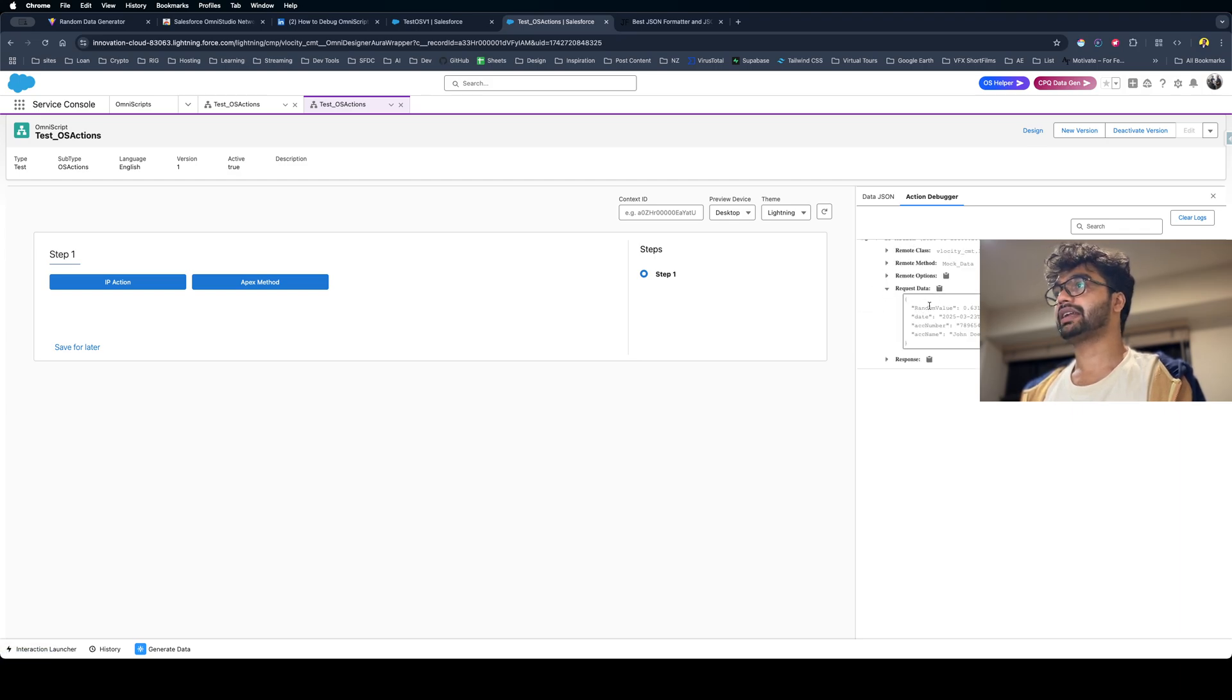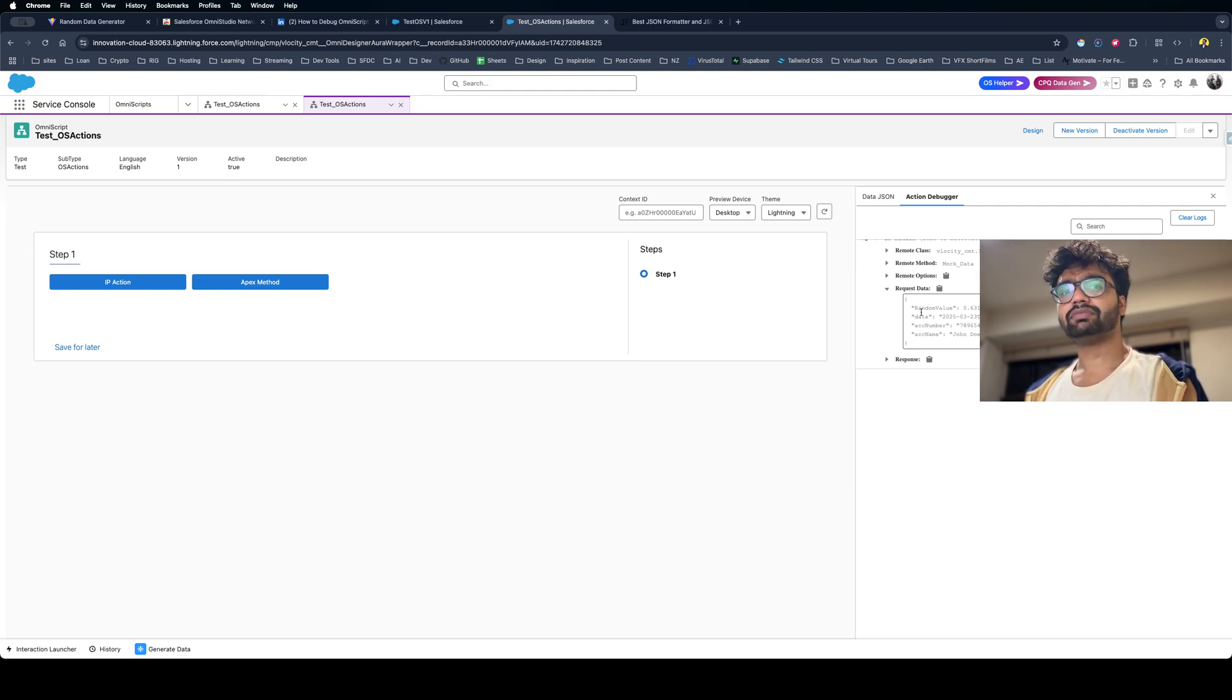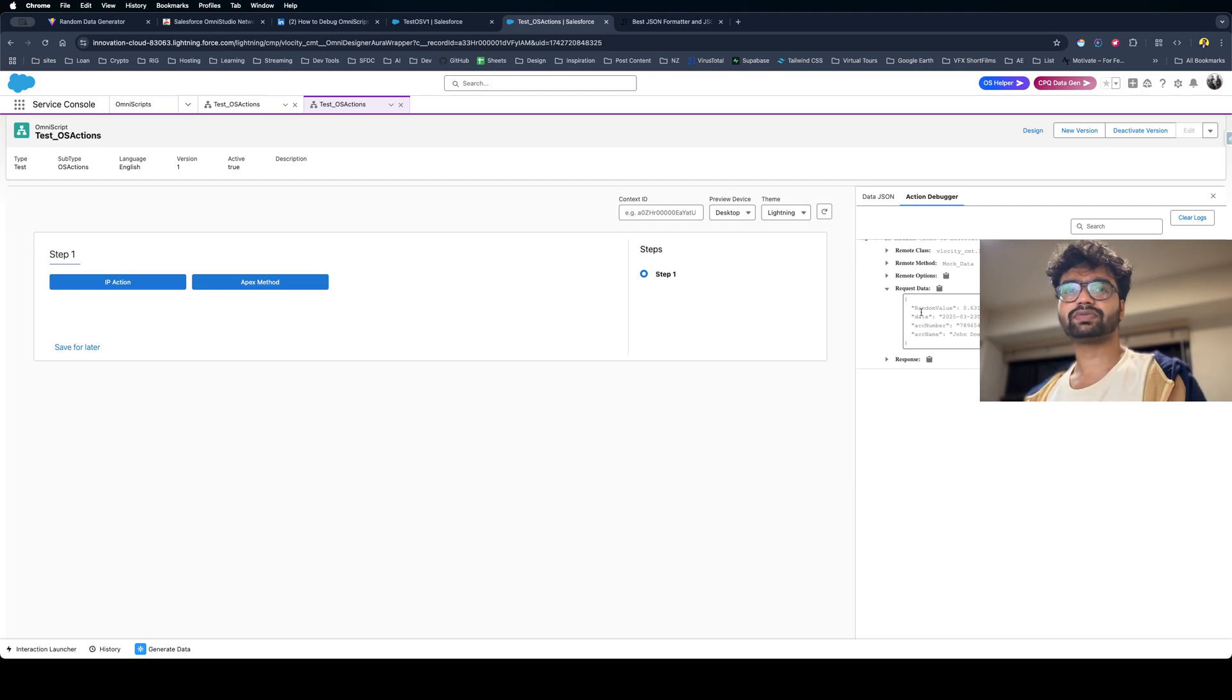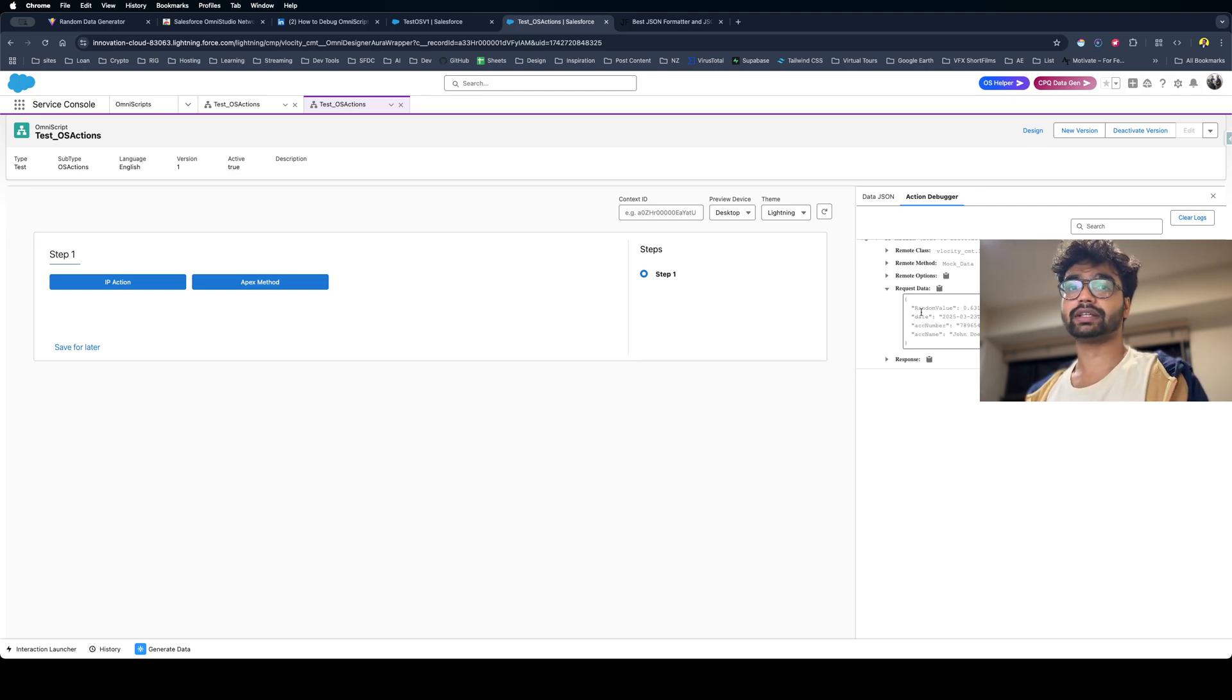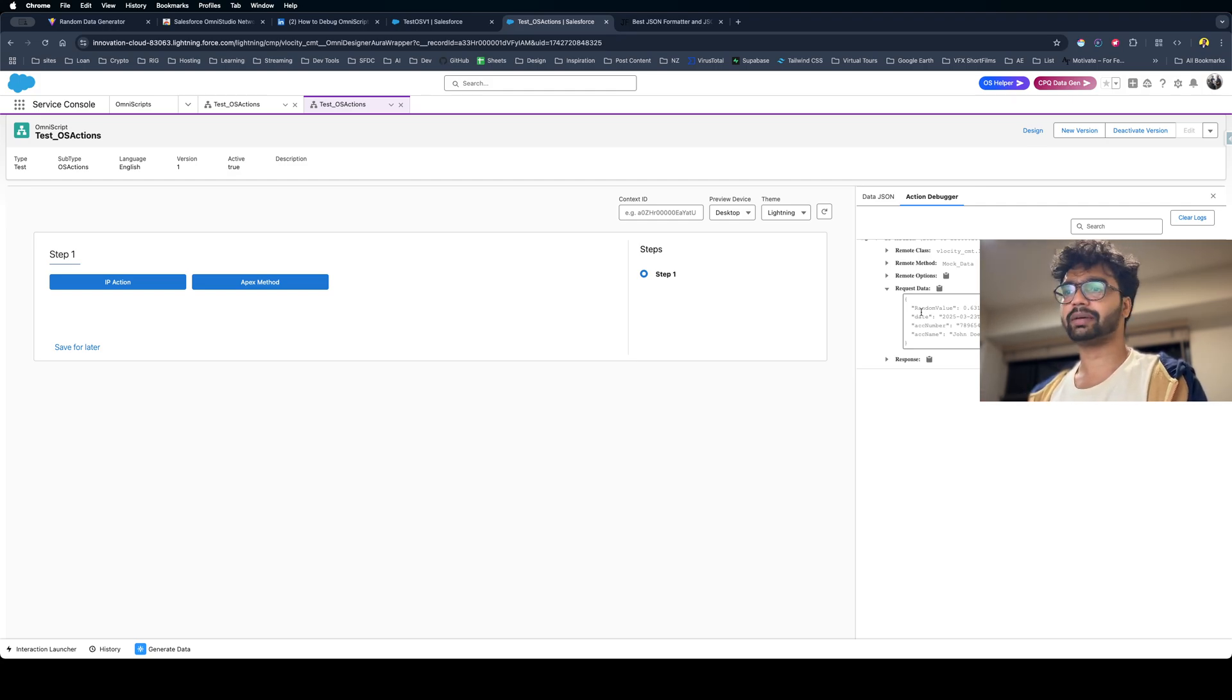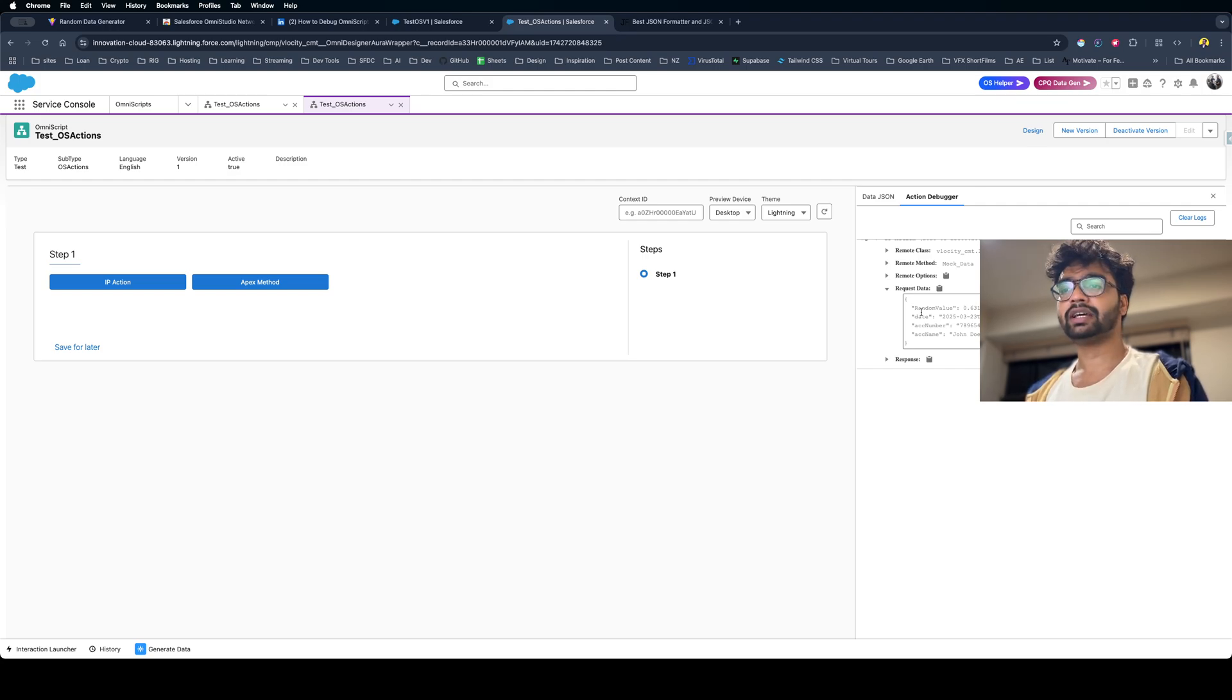This is pretty much what we have to do most of the time for debugging, even in Flex Card as well. You need to create requests for that Integration Procedure or Apex class or any action and figure out what's happening. But this is what happens when you have access to the designer.